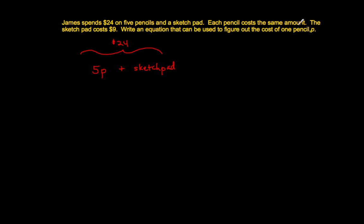Each pencil costs the same amount. Okay, that's telling me that if the pencil costs P dollars, then that means I can multiply it by 5. So 5P is what I should be writing.